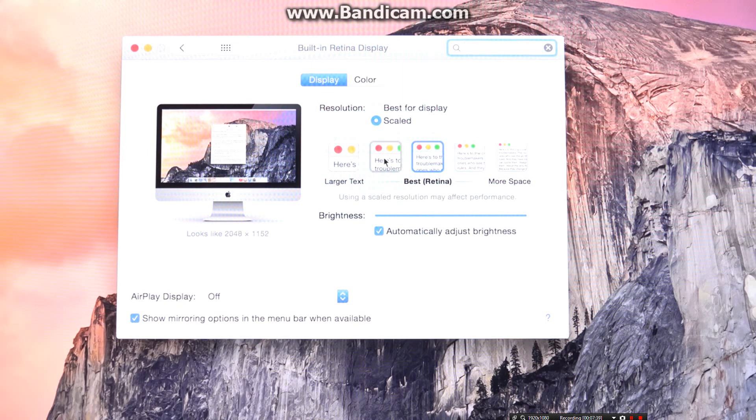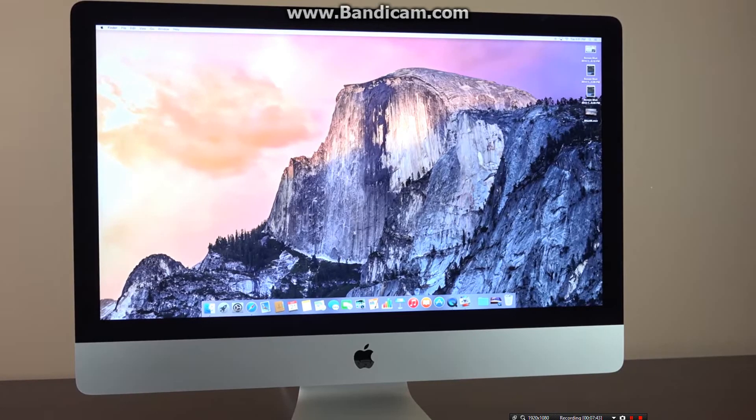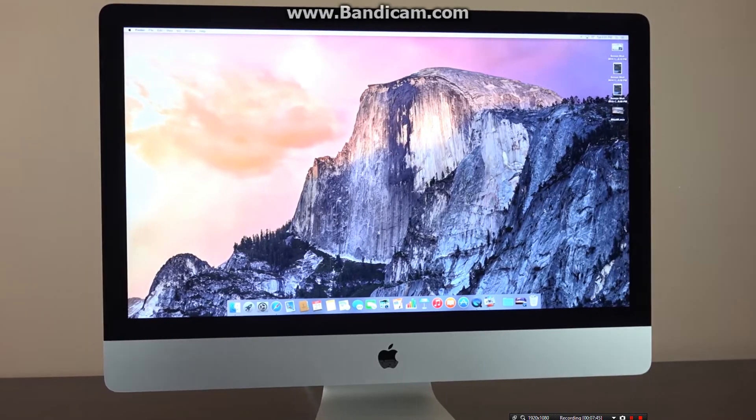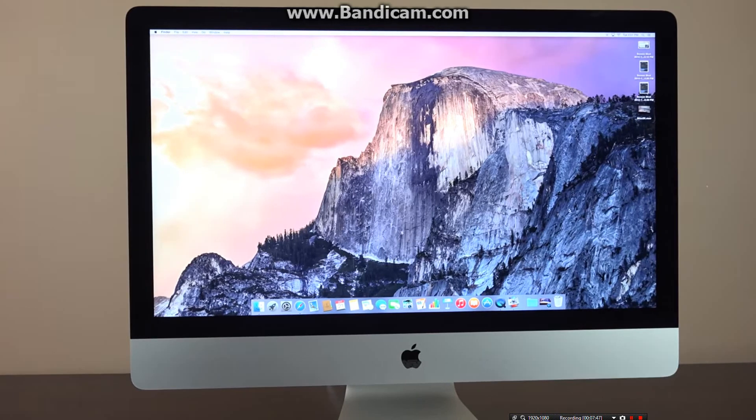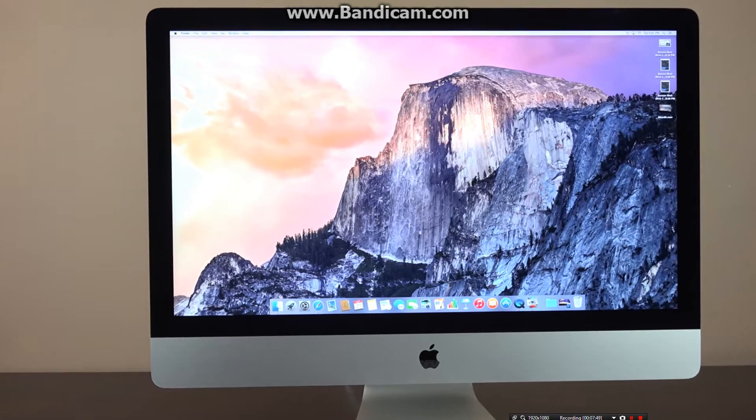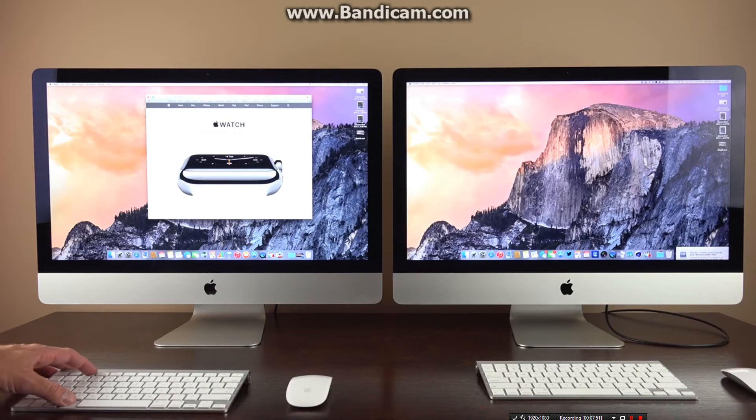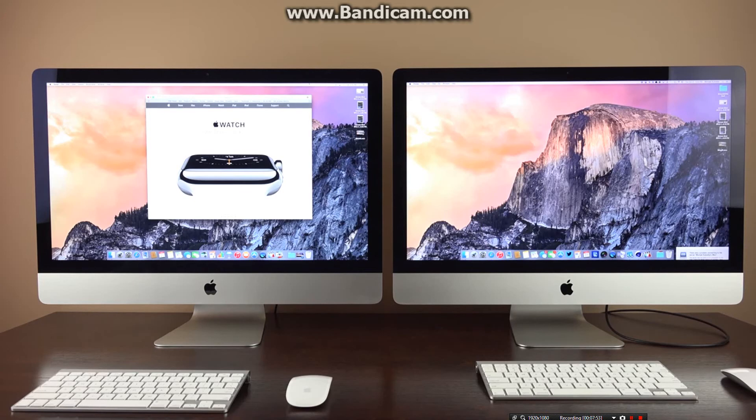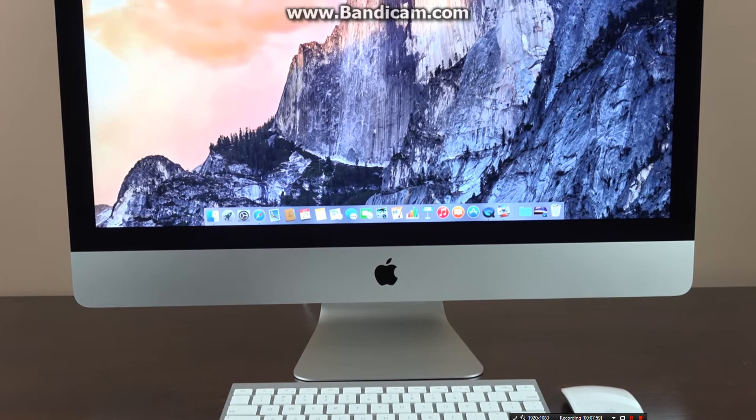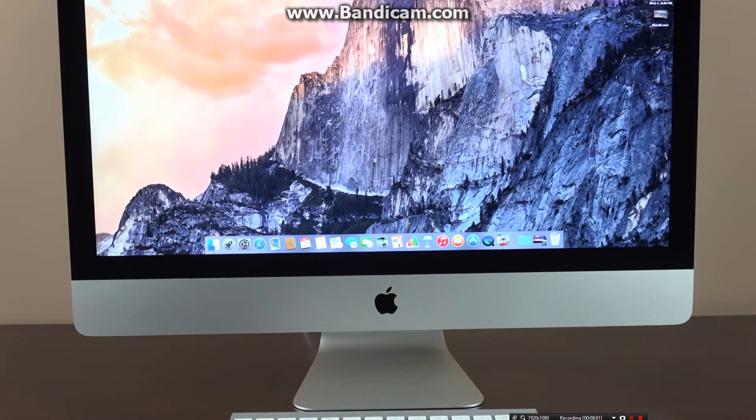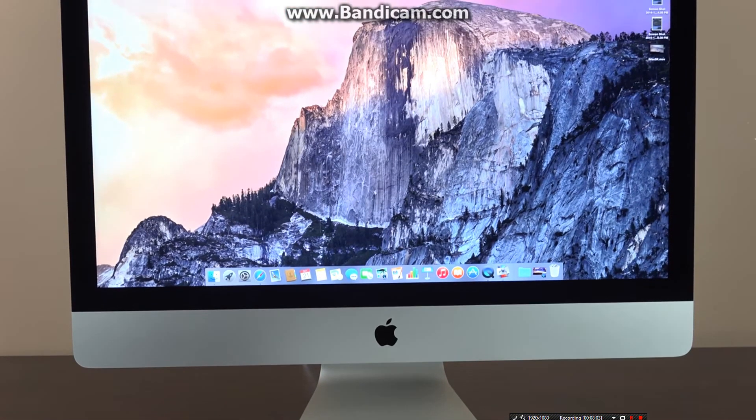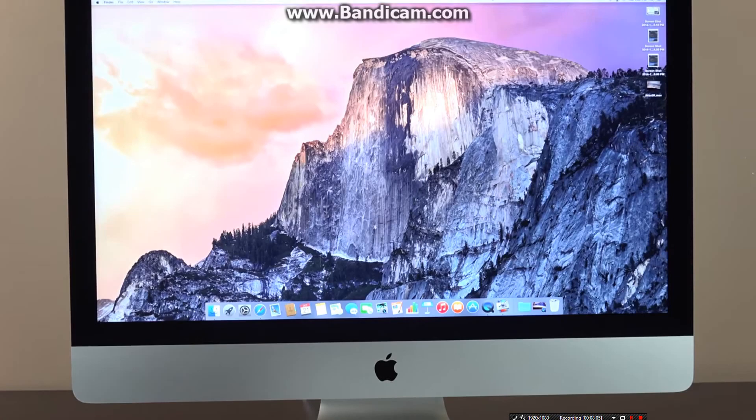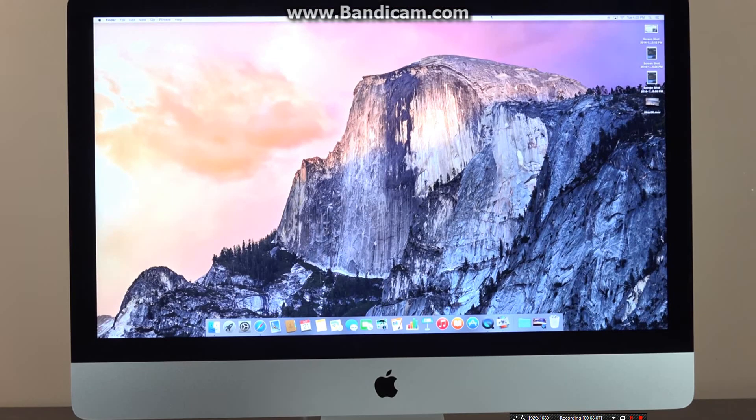Unfortunately, the 5K iMac does not support target display mode like the non-Retina iMac. You can't use the iMac as a 5K external display for your Mac Pro or your MacBook. This is brought on by the limitations of Thunderbolt 2, which can't handle the resolution of 5K. This also explains why we did not get a 5K Thunderbolt display. This will require updates to the Thunderbolt hardware, so no current Mac can support 5K externally.